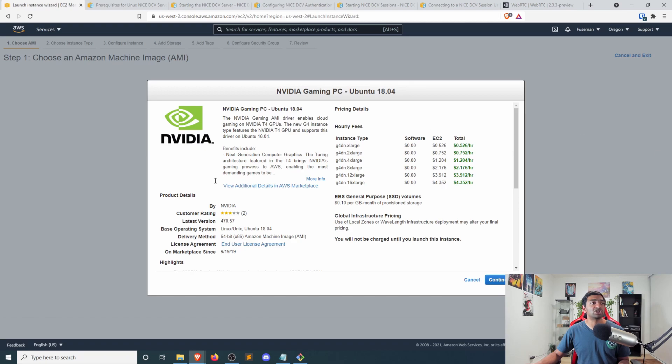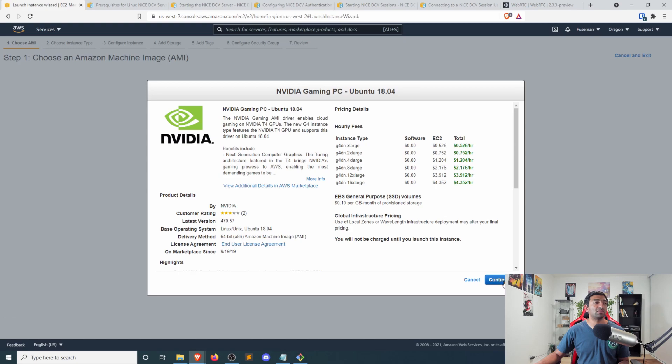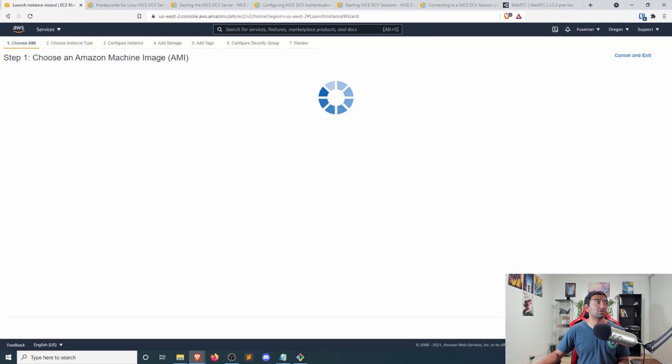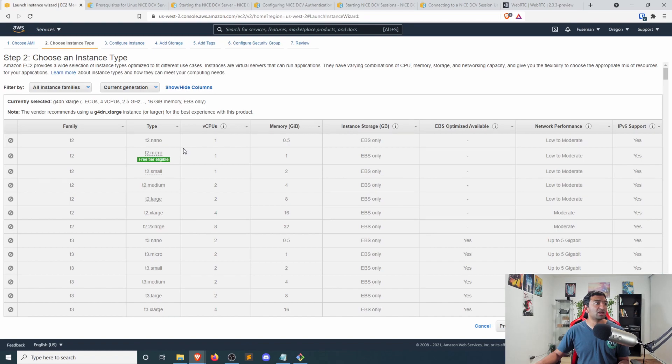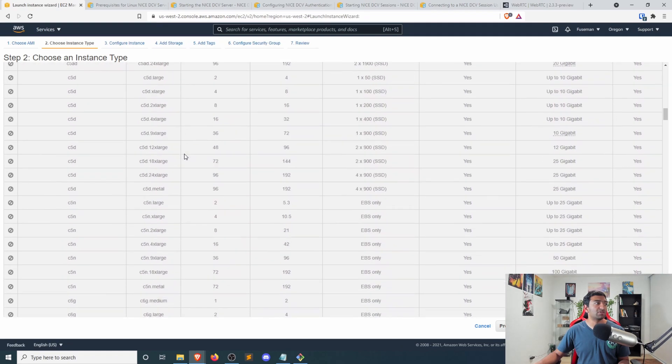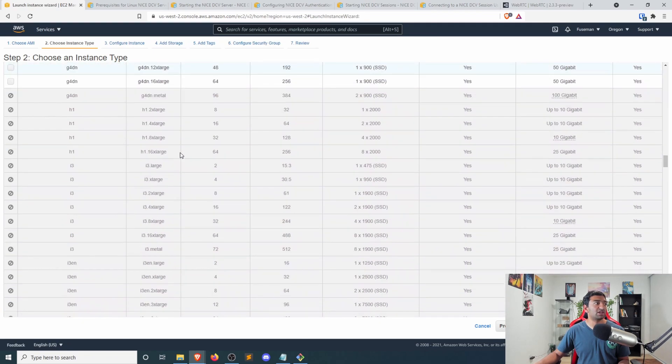You can actually see here on the instance, it's significantly cheaper than the Windows version, as I mentioned at the beginning of the video. So let's go ahead, continue here, and we'll get all of the instances that are available.